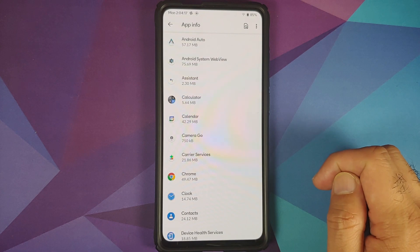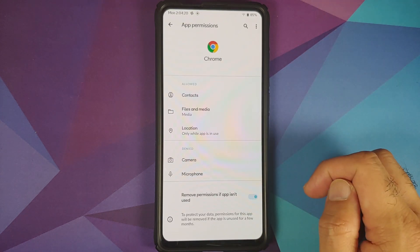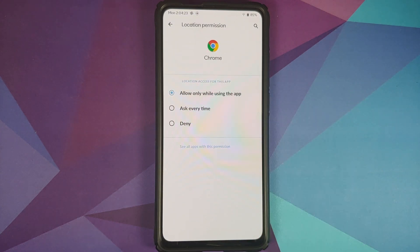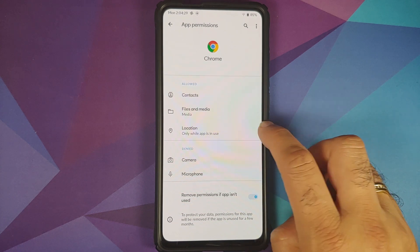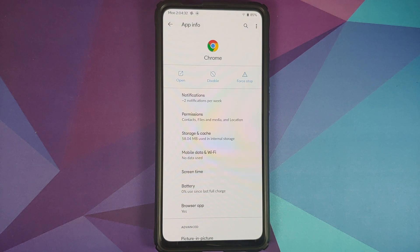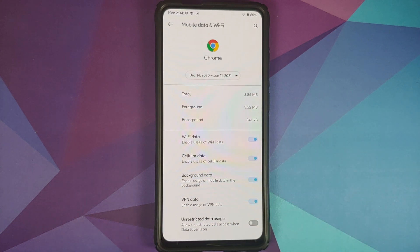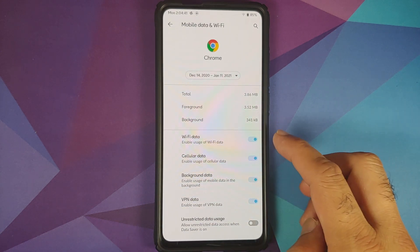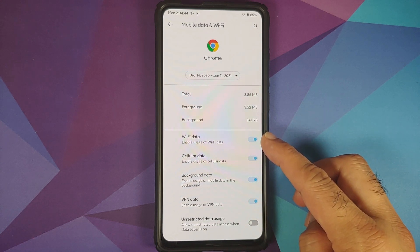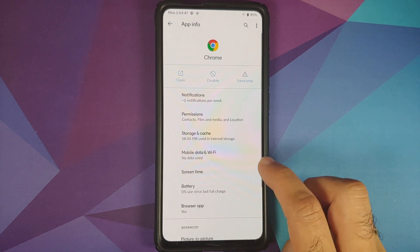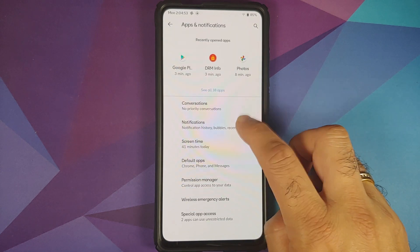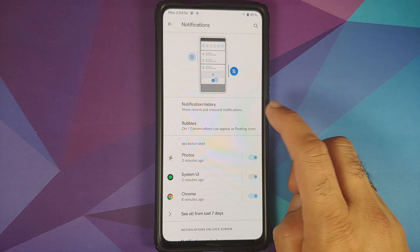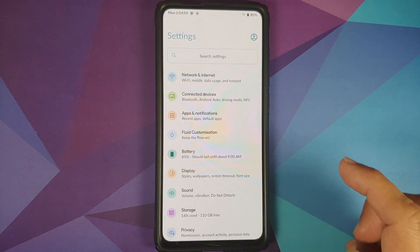In Apps and Notifications, you can see all applications — for example, the Chrome app under permissions has three location options, plus a toggle to remove permissions if the app isn't used for 90 days. Under mobile data and Wi-Fi, you have per-app network isolation to configure Wi-Fi, cellular, background data, and VPN access. Priority conversations are also present, and make sure you enable notification history if you want that Android 11 feature.